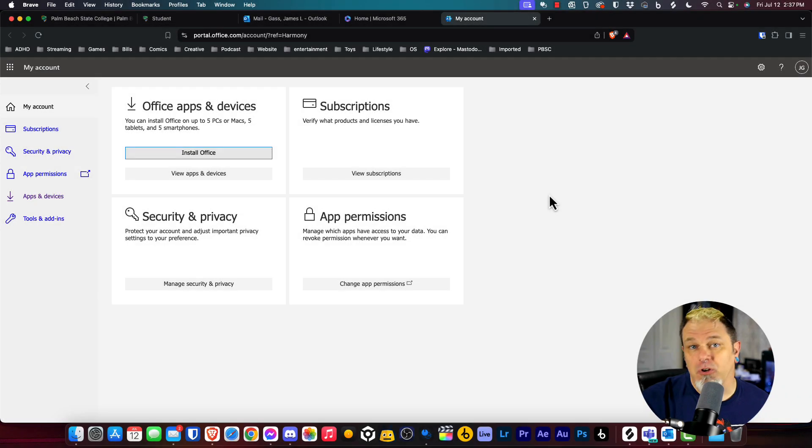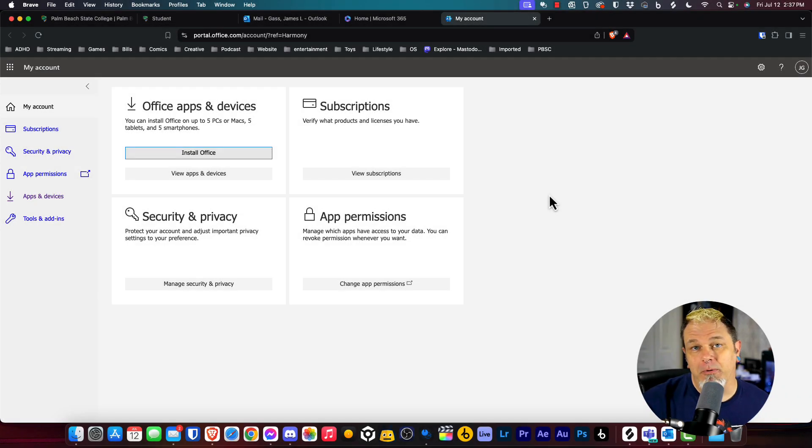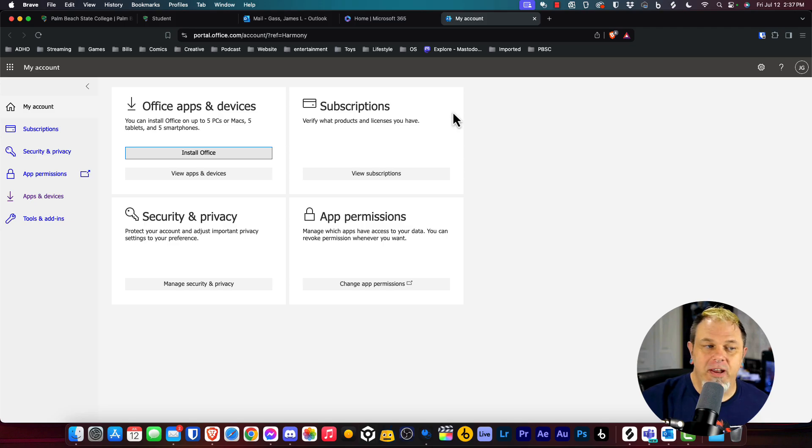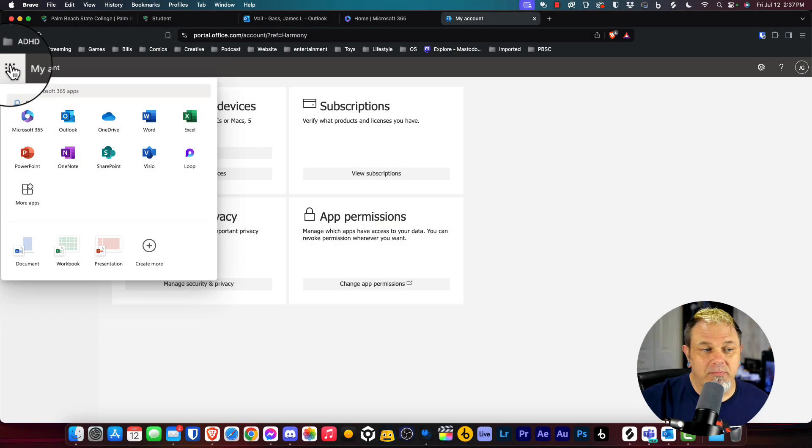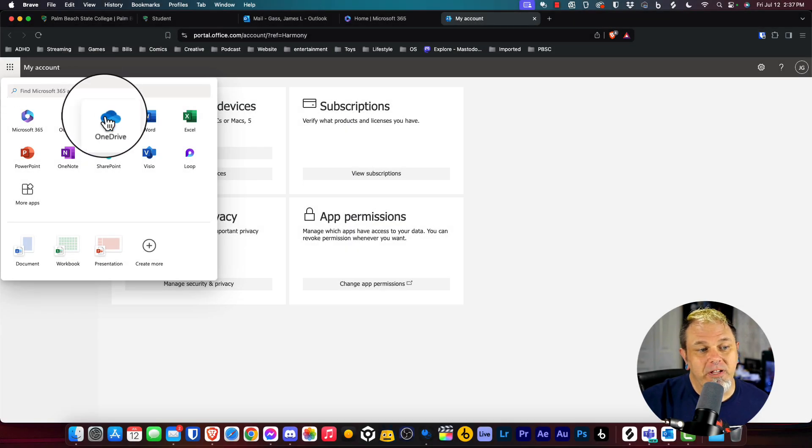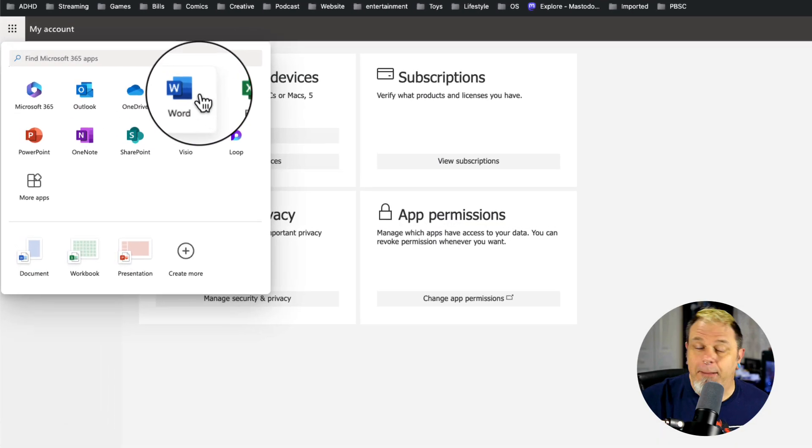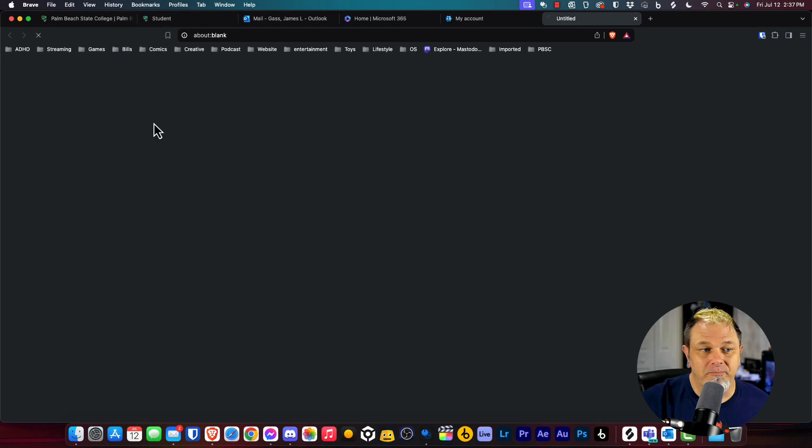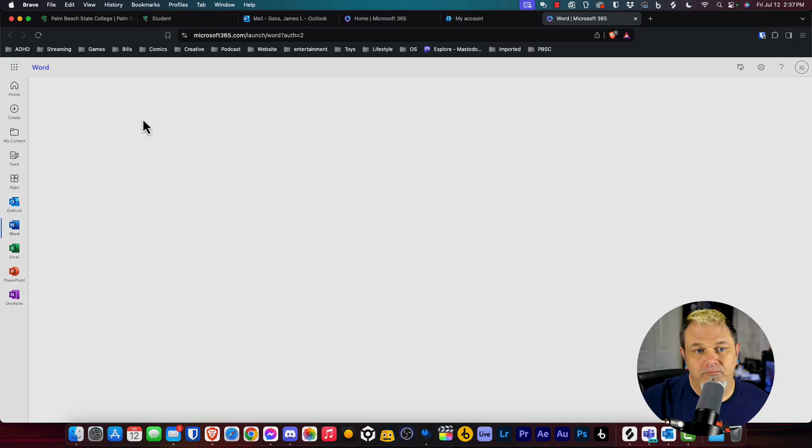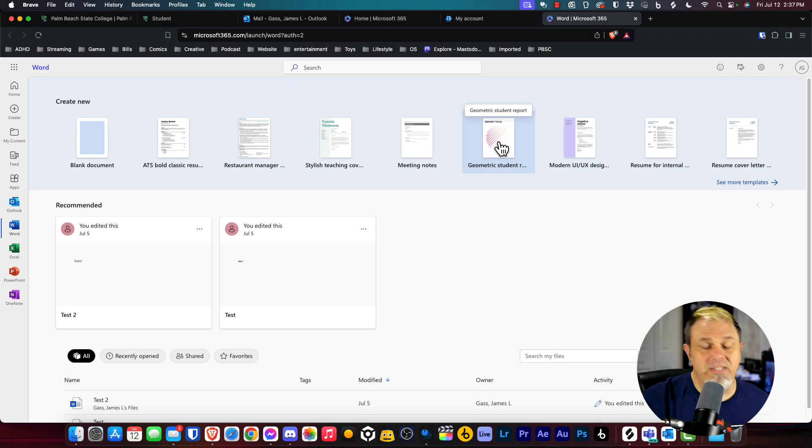Now, if you don't want to install the software and want to use it on the web, you can do that as well. Just click on this little box again. Now you can pick one of the apps that you want to use, for example, Word. This will take me to the Word interface.